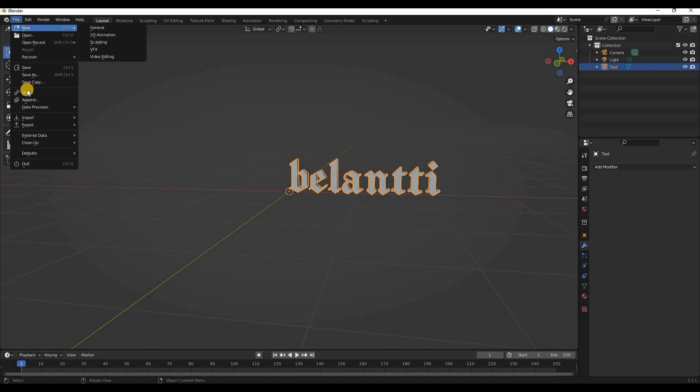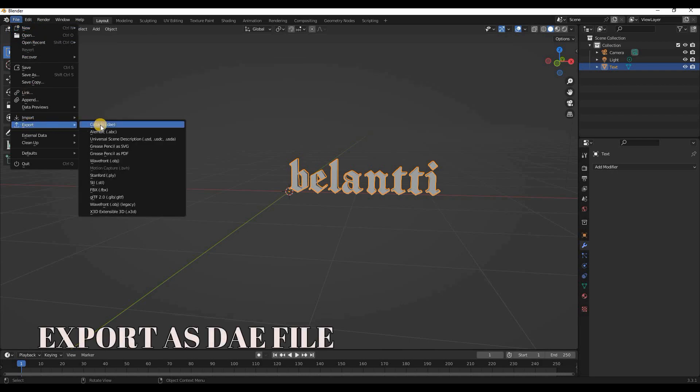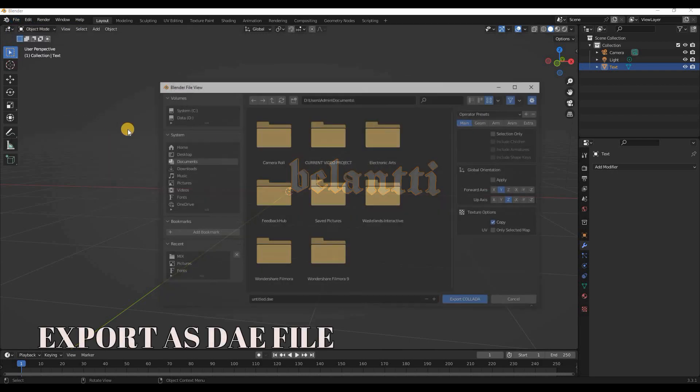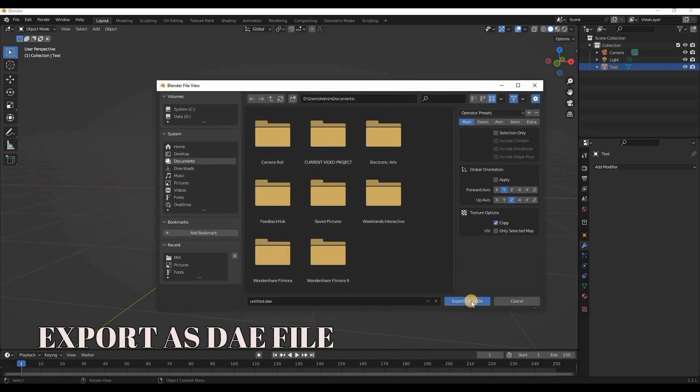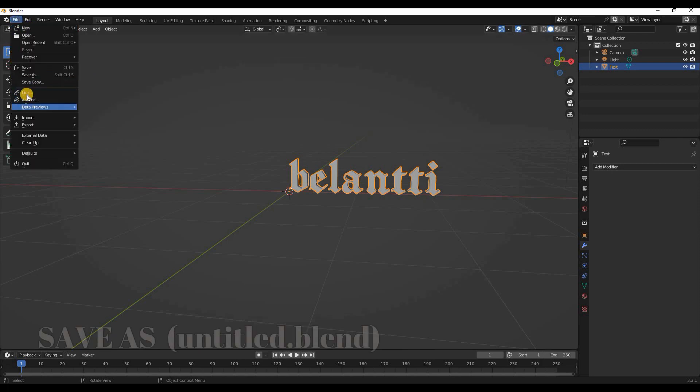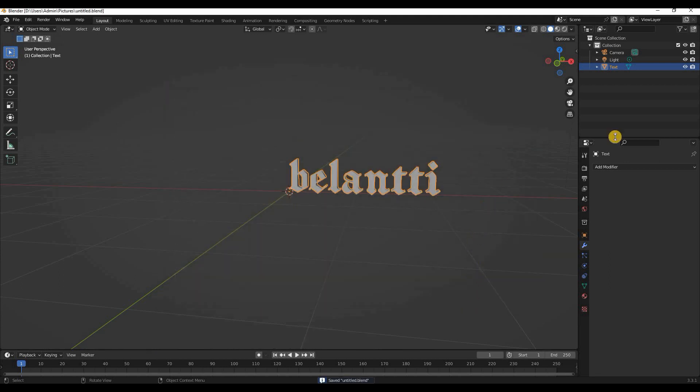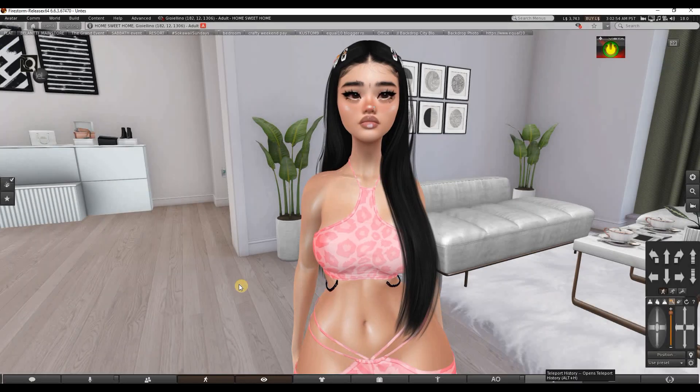Go to File and then we click Export as Collada as a DAE file. What you can also do is click on File and click Save As so you can come back later and work on it or edit it.